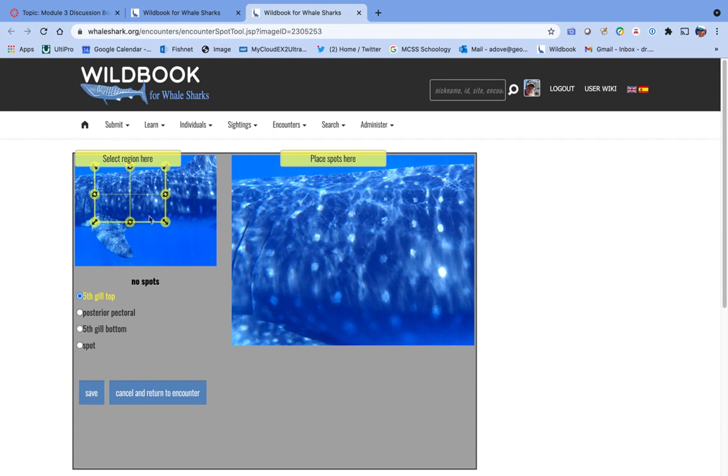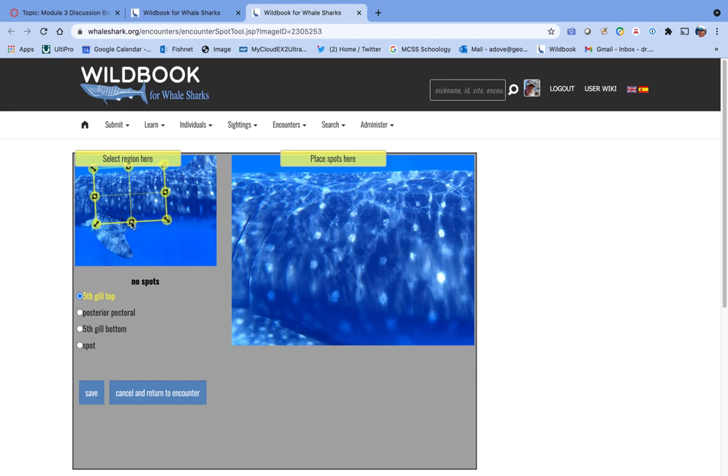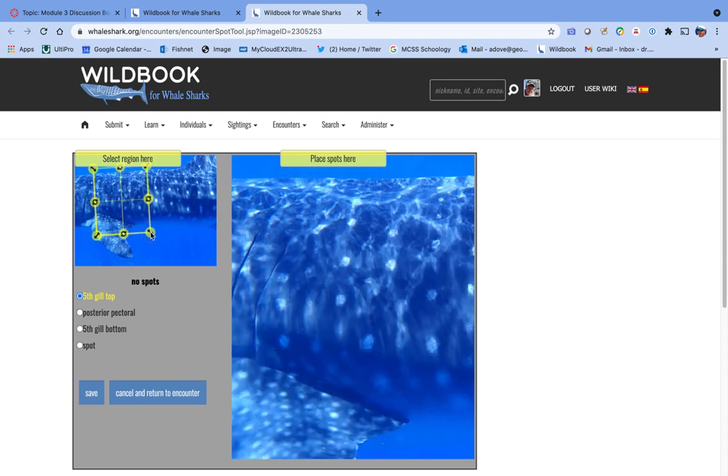Into the right place means you need to see the animal's back here, but it needs to be approximately horizontal. So you can rotate the box until it's pretty close to horizontal. You need to be able to see the top of the fifth gill, the bottom of the fifth gill, and the place where the pectoral fin meets the body.